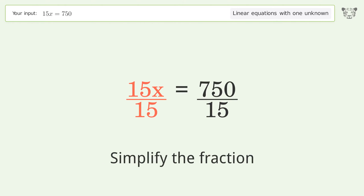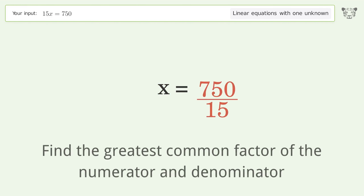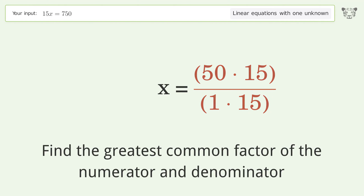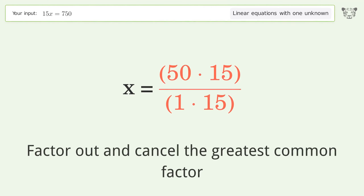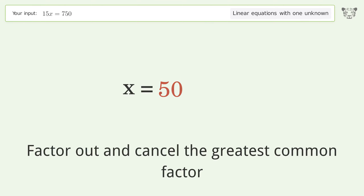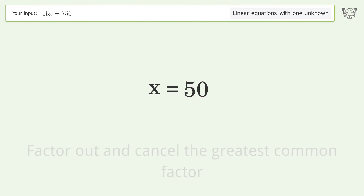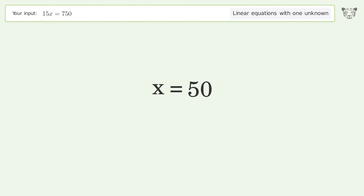Simplify the fraction. Find the greatest common factor of the numerator and denominator. Factor out and cancel the greatest common factor. And so the final result is x equals 50.